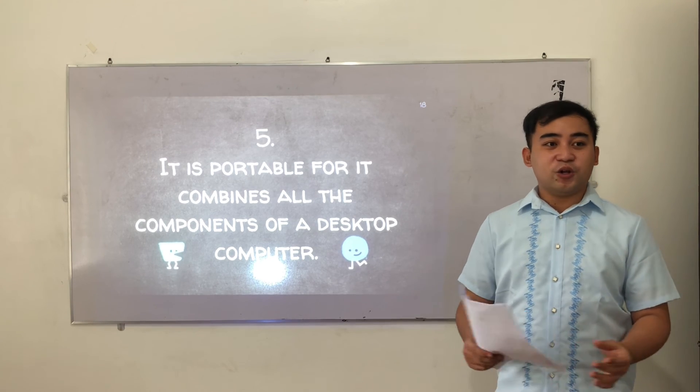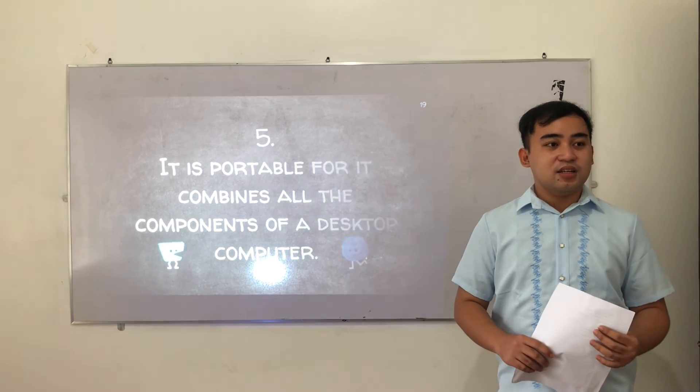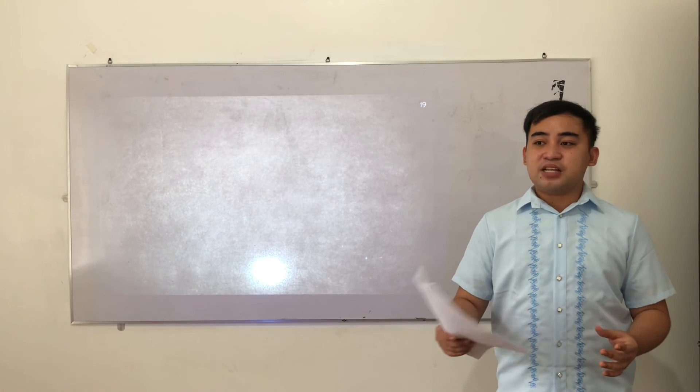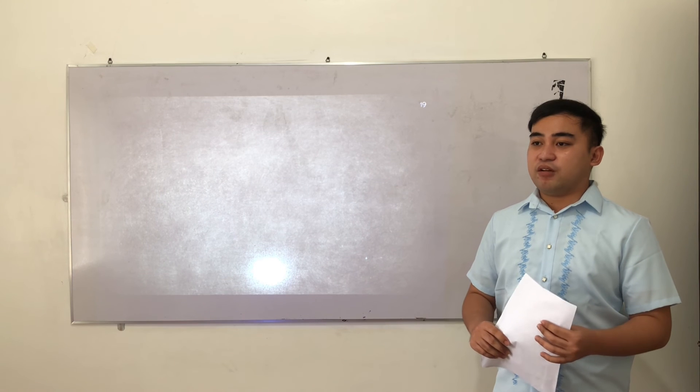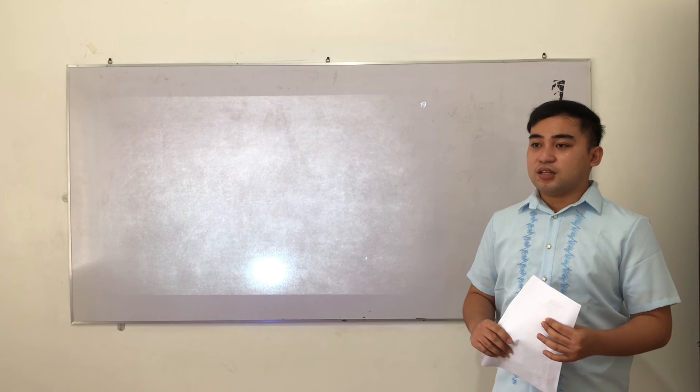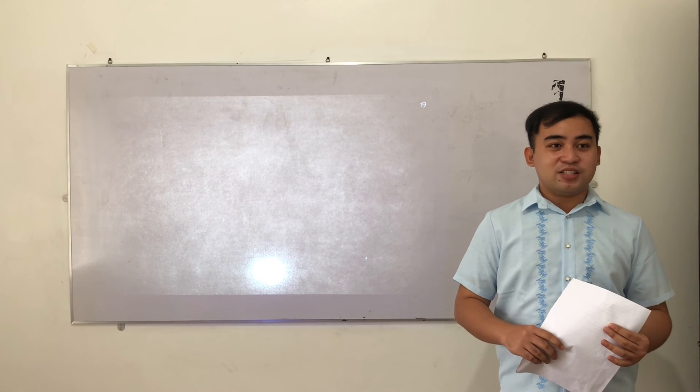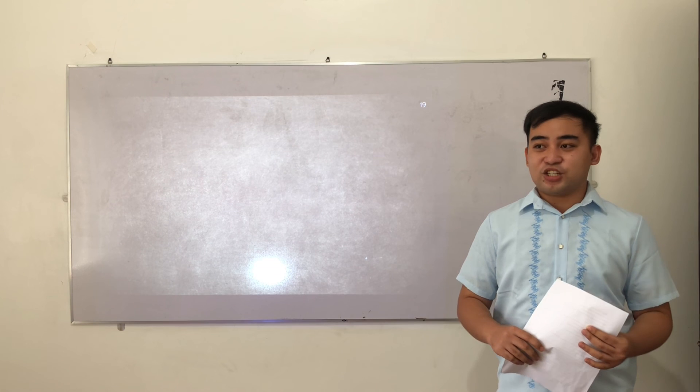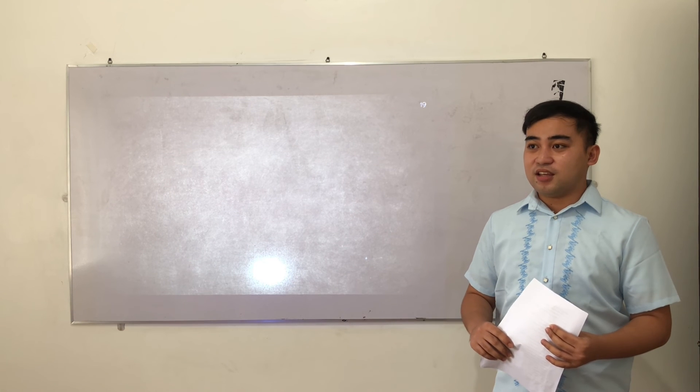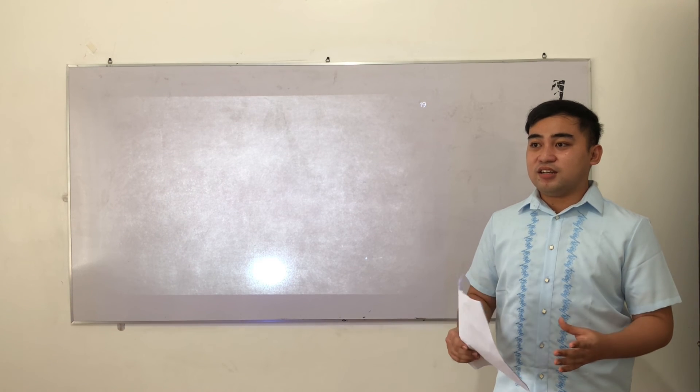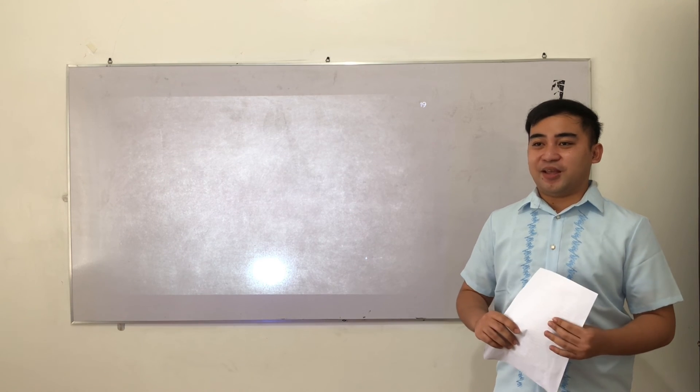Are you all done? Now please pass your paper to the front. Any clarifications or questions with regards to our discussion today? None? Okay.